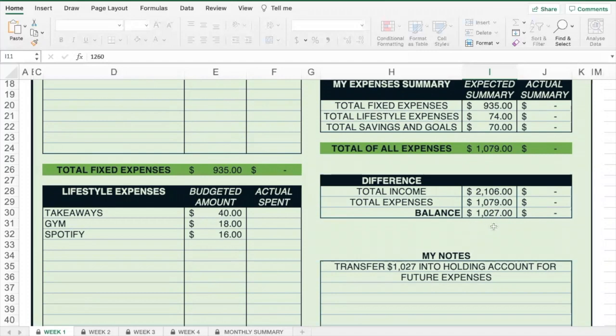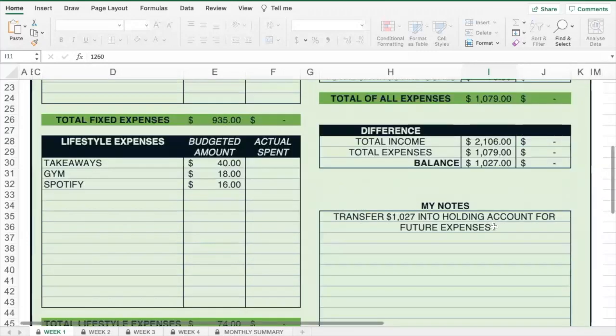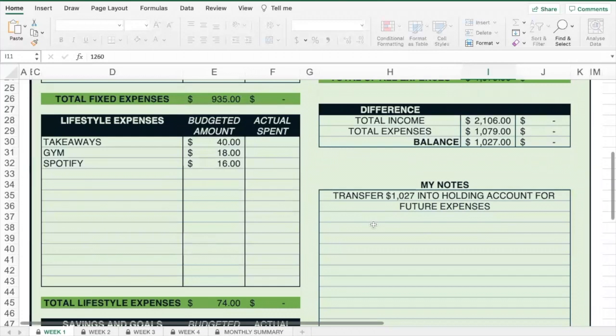If you do have a balance, I encourage you to set up a holding account and transfer that balance into it, so that the money can be brought back later for any future expenses.